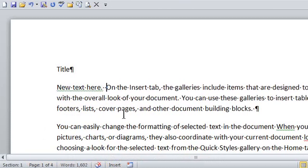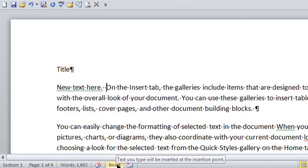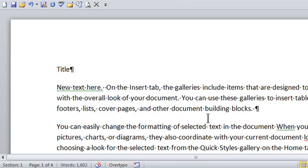So if I look down here and I click on it, that insert is now in overtype mode.